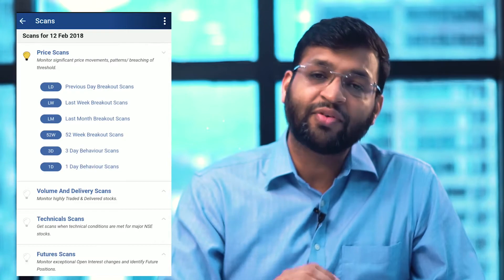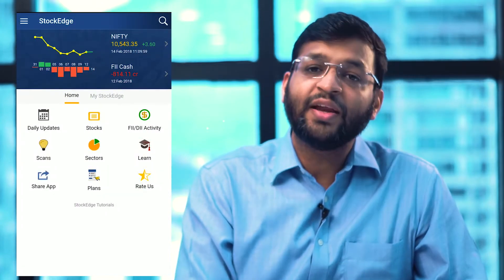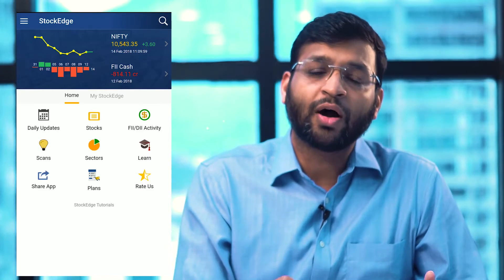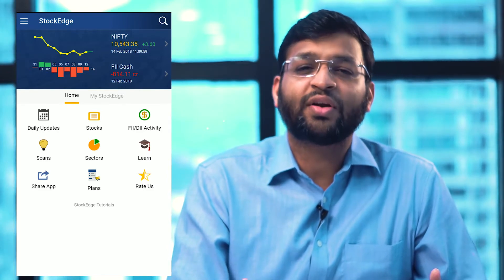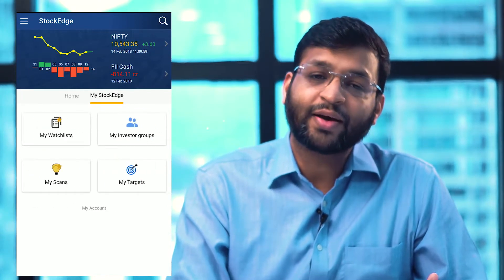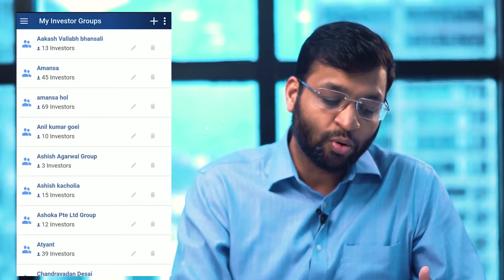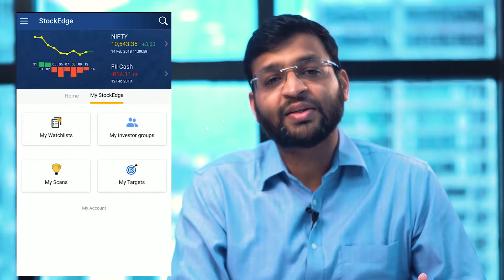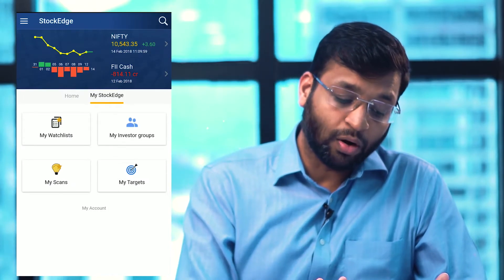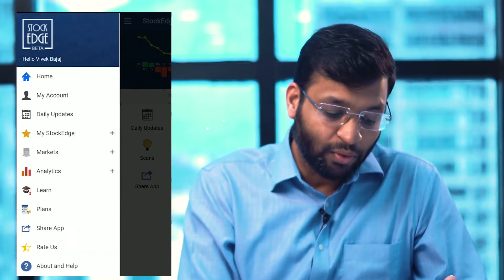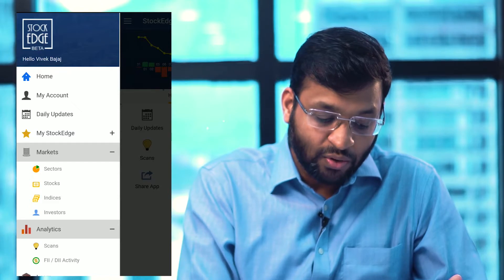One small change we have done in the app is we have removed the investor tab from the home screen, because we felt individual investor entry is not relevant there. I would recommend you go to the My Stockage section, go to My Investor Group, and create your own group to track investors properly. But if you still want to access the investor tab, there is a left menu with a Market section where you can access individual investors. To make the most out of the information, you should look at the My Investor Group section, which is creating a craze for tracking rock star investors in the market.